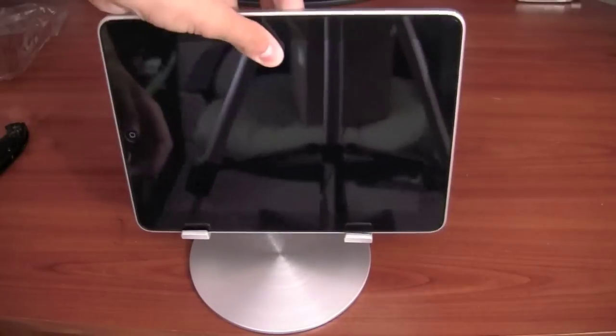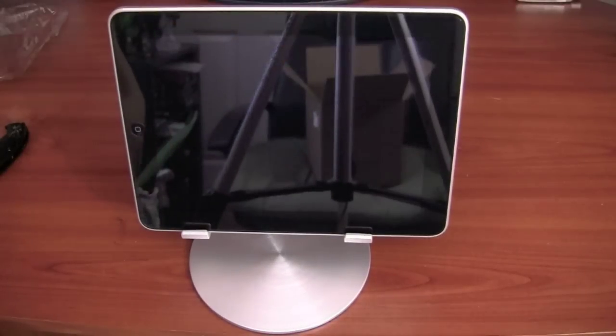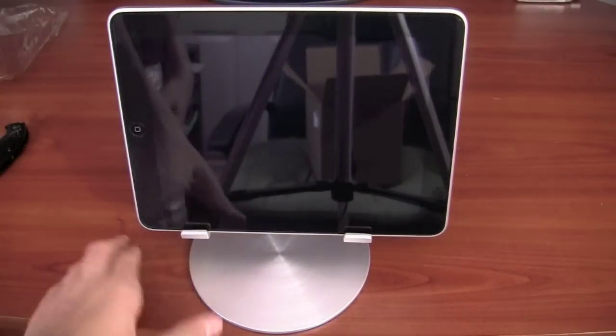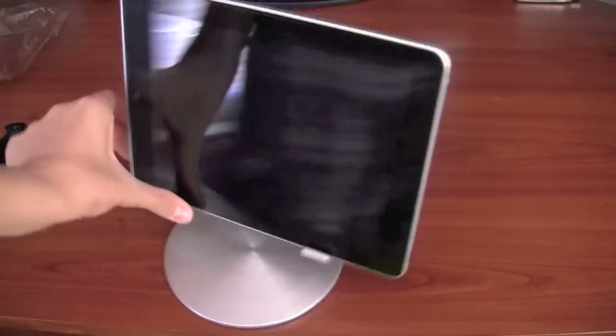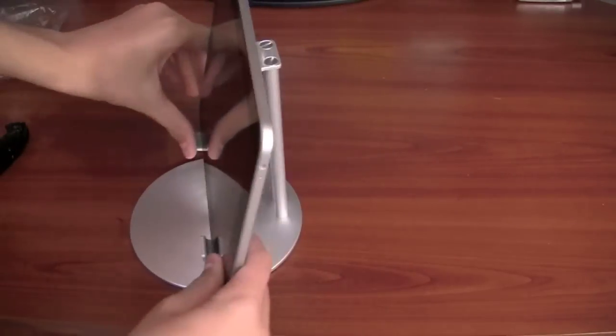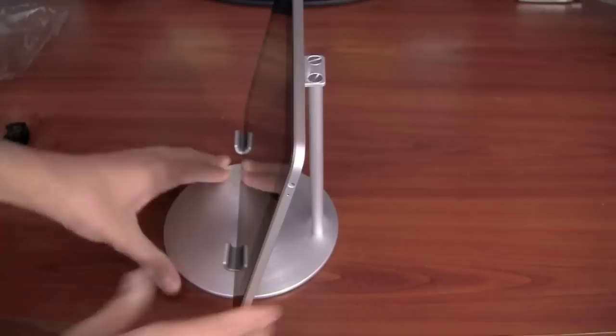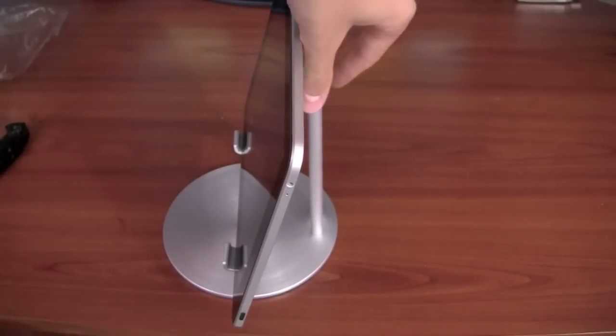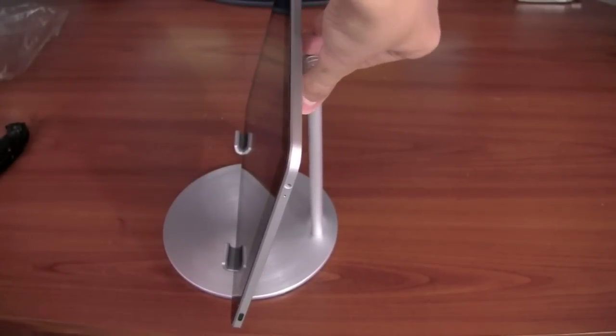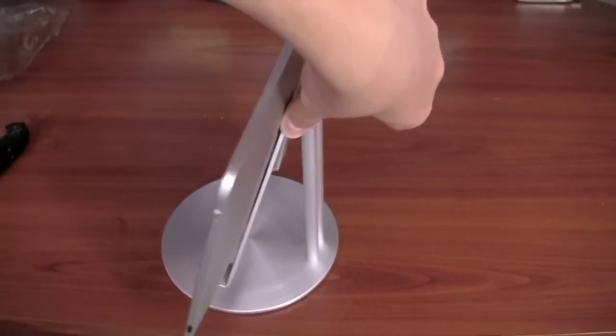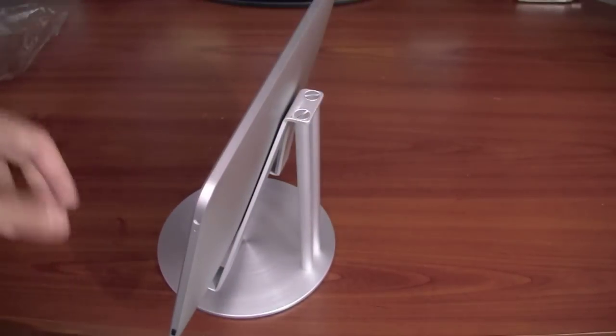So there it is. You can also flip it landscape. And there it is, it's going to look like so. I'm going to turn it around like so, so you guys can see. That looks pretty good so far. Pretty good impressions.